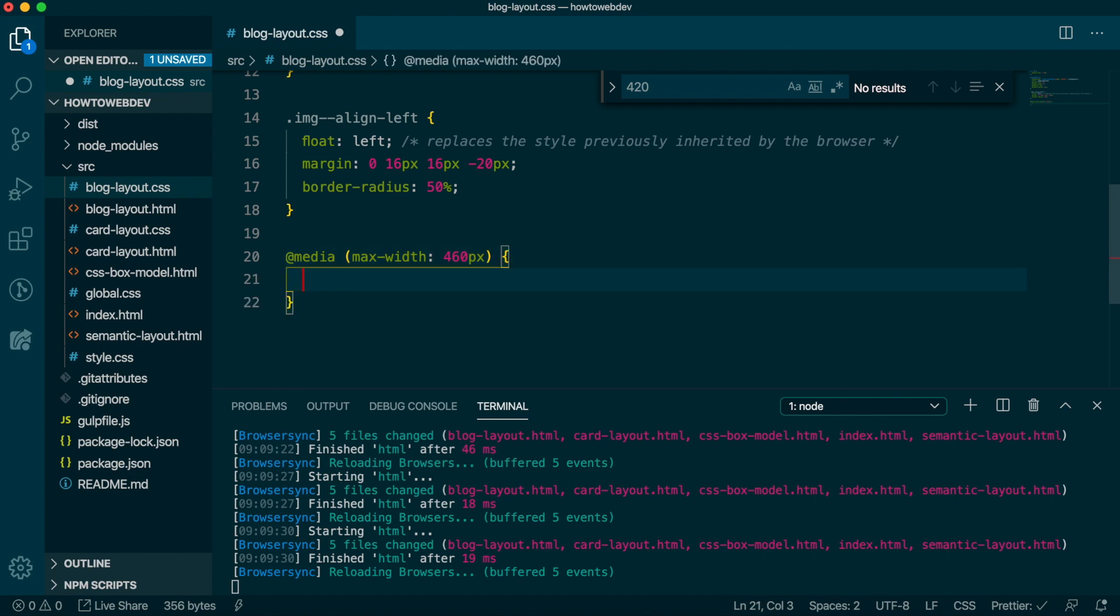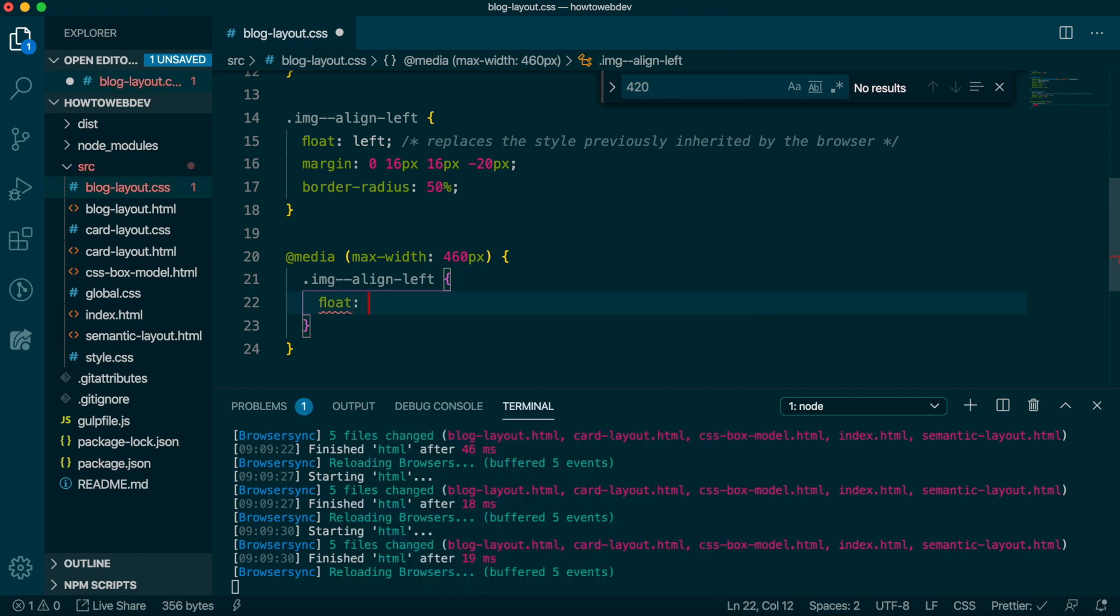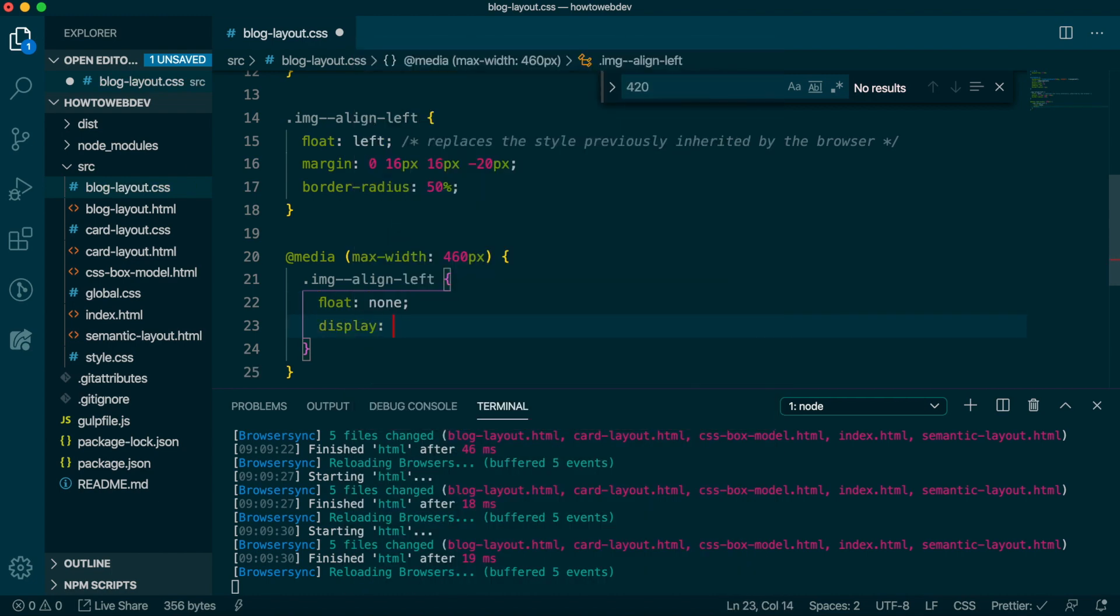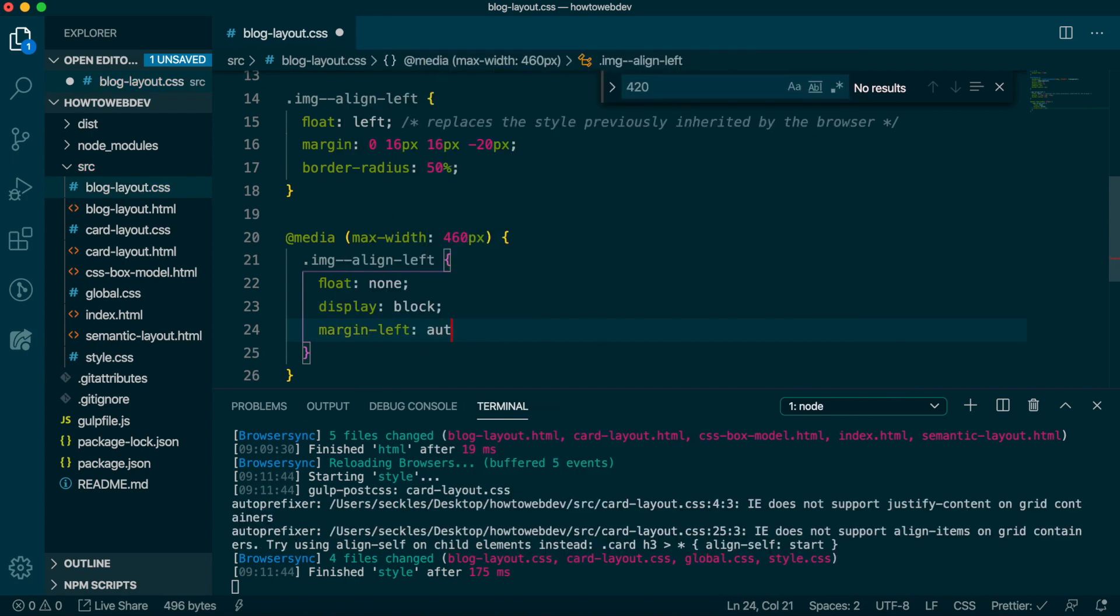We then open up curly braces like when we define our regular CSS rule. And then we need to redefine our image class. Below this width, we want to remove the float behavior and instead align the image to the center of the viewport. We can accomplish that with float none, display block, margin left auto, and margin right auto.